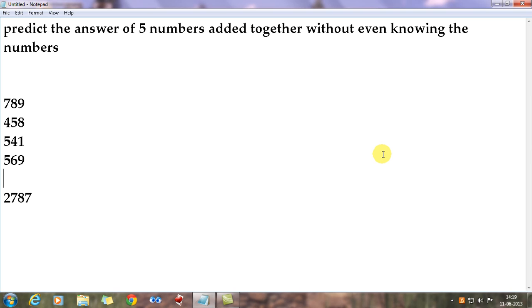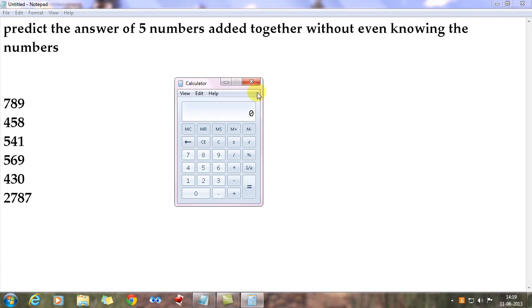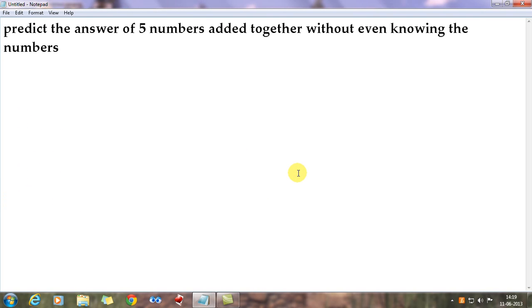The fourth number is chosen by the audience - say 569. For the fifth number, use the same method: subtract each digit of the fourth number from nine. 9 minus 5 is 4, 9 minus 6 is 3, 9 minus 9 is 0 - so your fifth number is 430. Open the calculator: 789 plus 458 plus 541 plus 569 plus 430 always gives 2787. This is a proven mathematical trick that will never be wrong. You'll be treated as a maths genius who can predict five numbers added together without knowing the numbers.